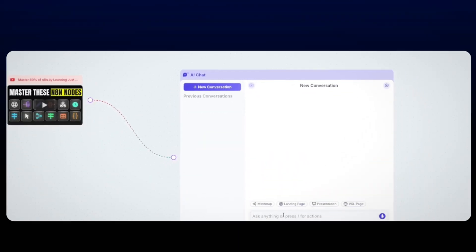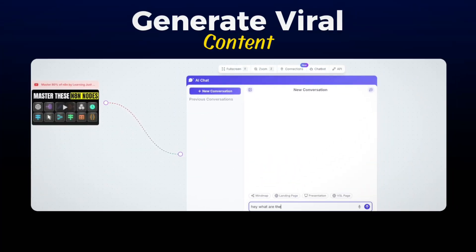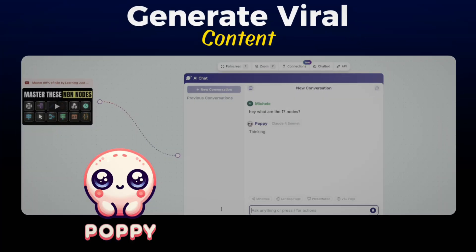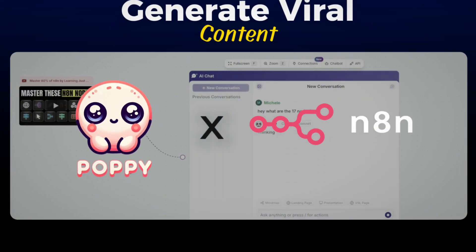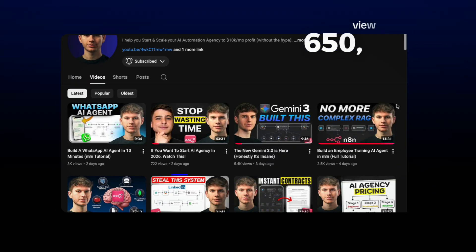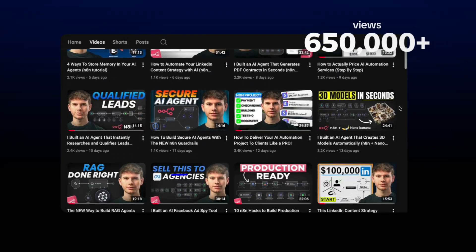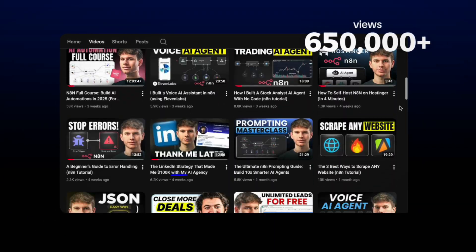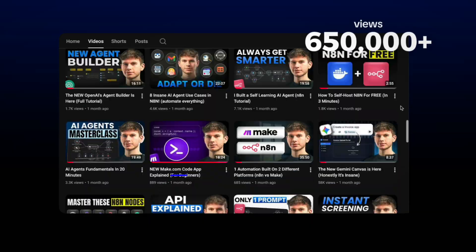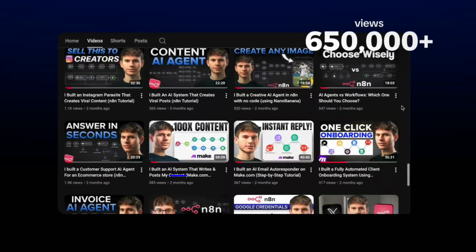In this video, I'm going to show you how you can generate viral content using Poppy and N8N, which is the exact same system that I've used to generate over 650,000 views just over the past 90 days on YouTube alone. And it's the exact same system that thousands of creators are using to generate high converting ideas for their platforms.